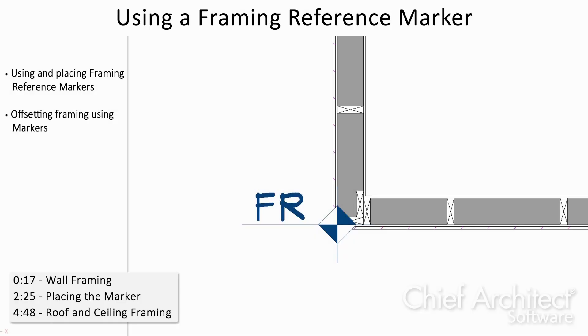In Chief Architect, we have a tool that allows us to control where framing members for our floors, walls, or roof planes begin generating.